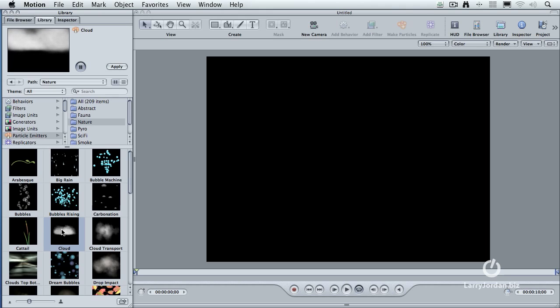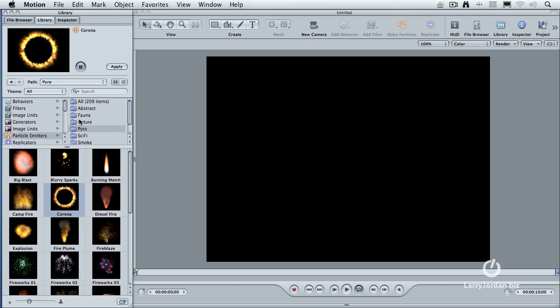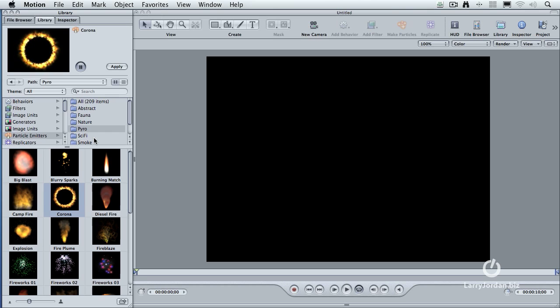We have the ever-popular pyro, which gets stuff to explode and burn. And we've got science fiction and smoke. If you haven't had a chance to look through the library and look in the particle emitters, that's a good half hour of just looking and chuckling. There's some great stuff.